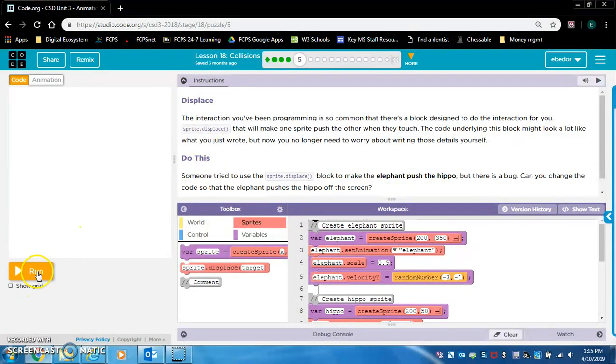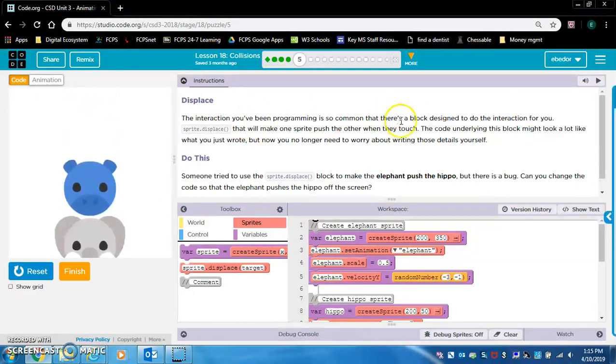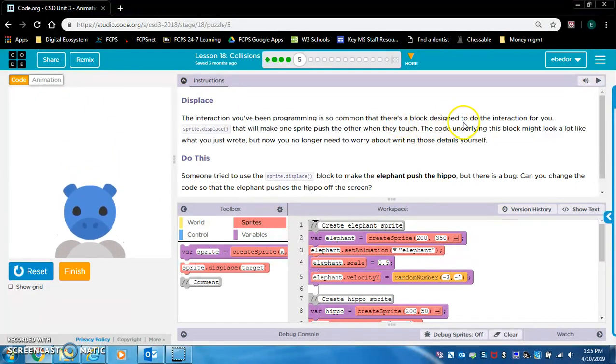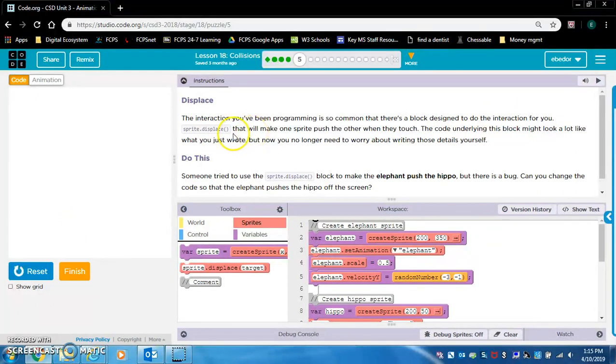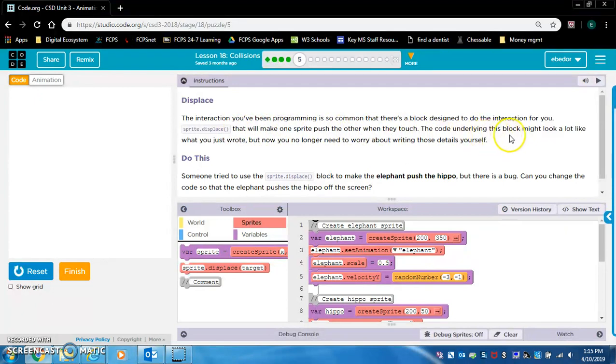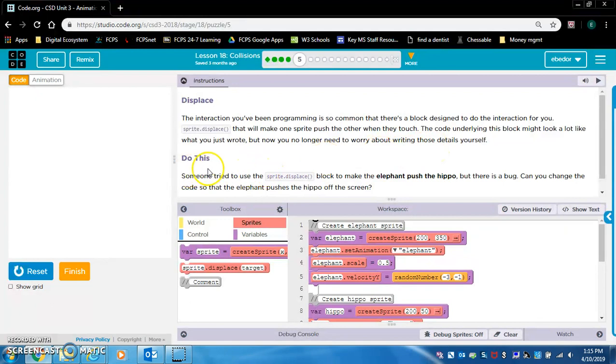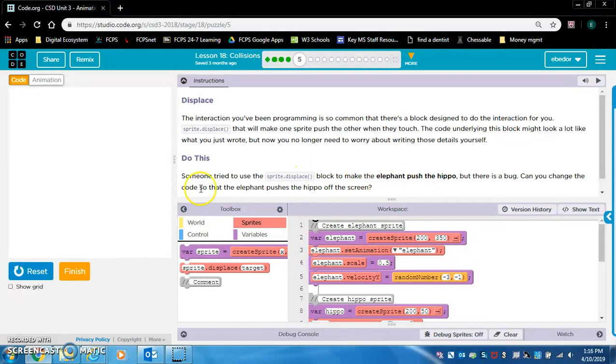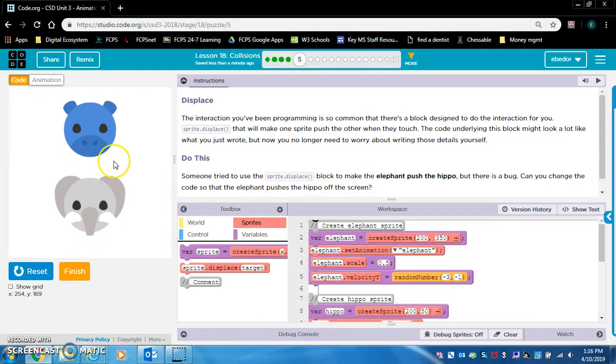Displace. The interaction you've been programming is so common that there's a block designed to do the interaction for you. Sprite dot displace. That block will make one sprite push the other when they touch. The code underlying this block might look a lot like what you just wrote, but now you no longer need to worry about writing those details yourself. Do this: Someone tried to use the sprite dot displace block to make the elephant push the hippo, but there is a bug. The hippo is pushing the elephant.